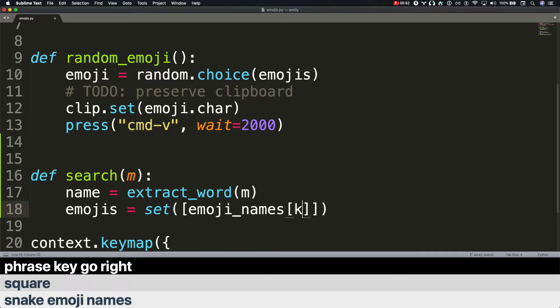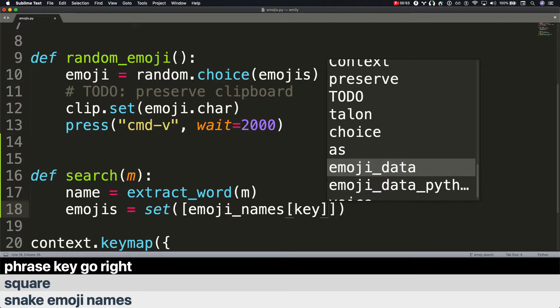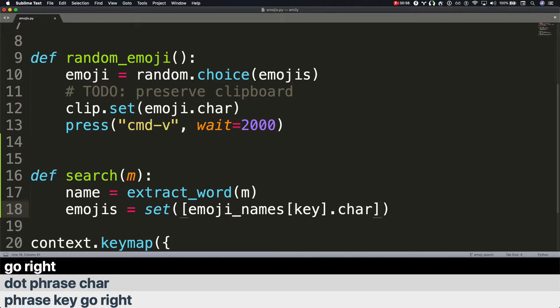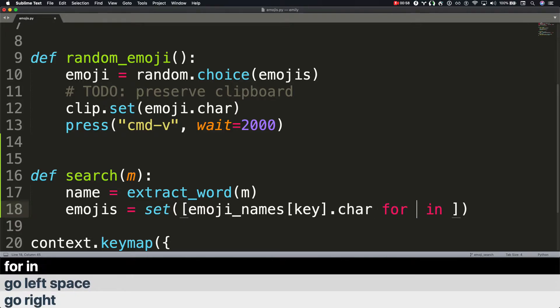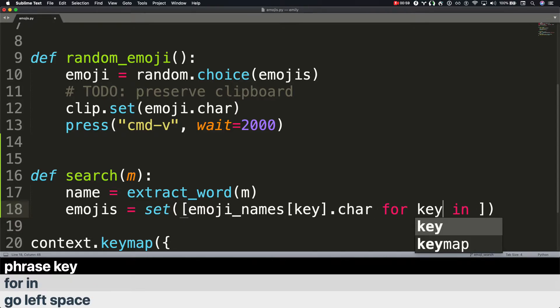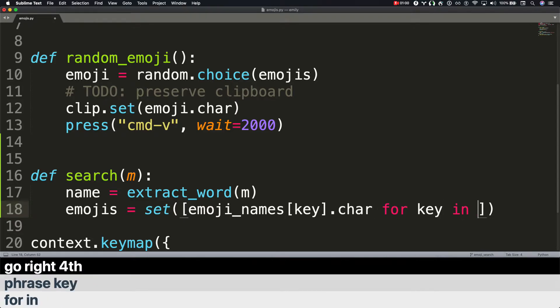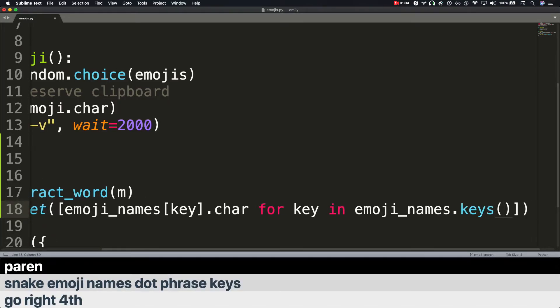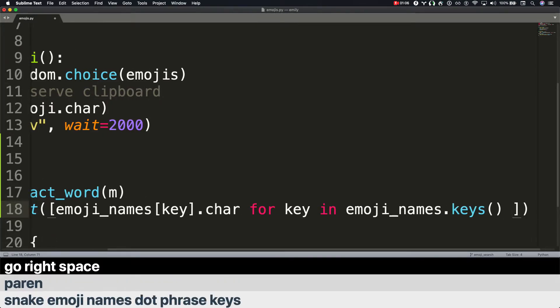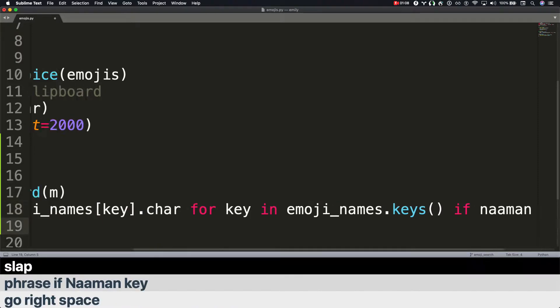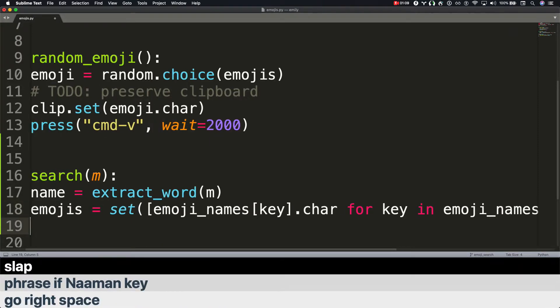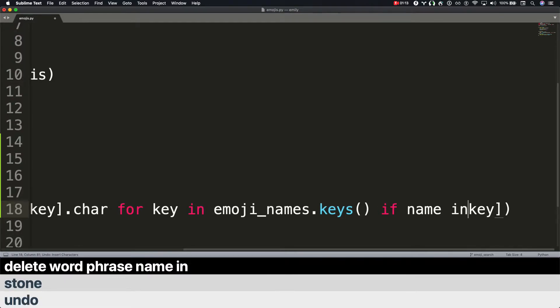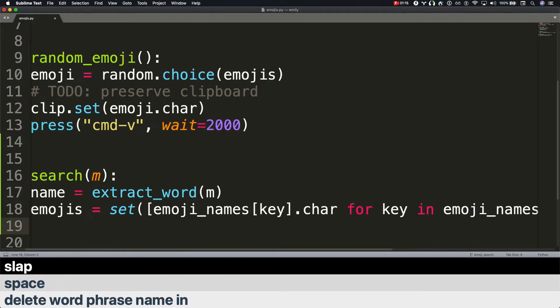Dot phrase char. Go right. Go left. Space. For in phrase key go right forth snake emoji names dot phrase keys paren. Go right. Space. Phrase if name in key. Slap. Undo. Stone. Delete word. Phrase name in. Space. Slap.